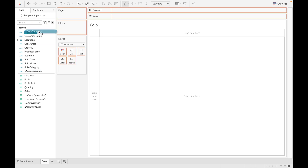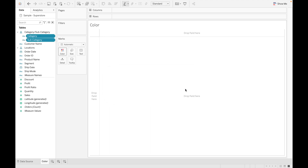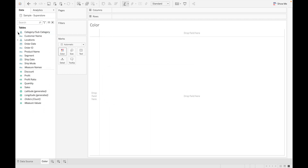The second way to create a hierarchy is to select a field and drag it to the top of another field. Tableau will ask you for the name of the hierarchy — give it a name and click OK. So those are the two ways to create hierarchies in Tableau.